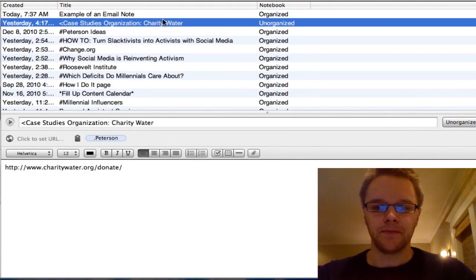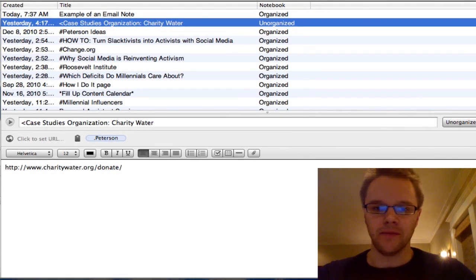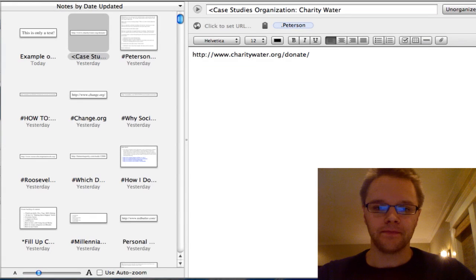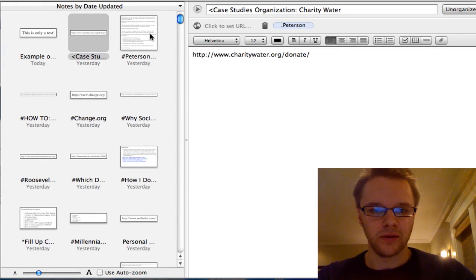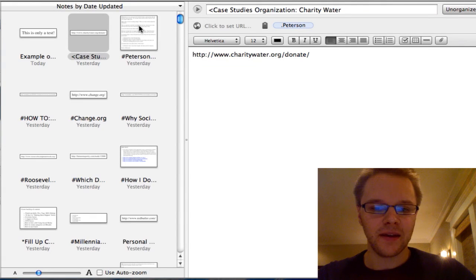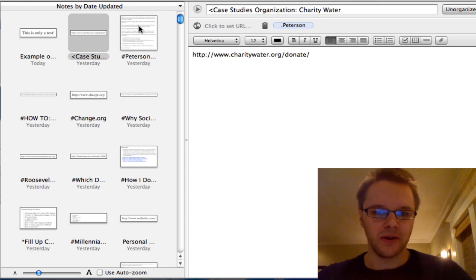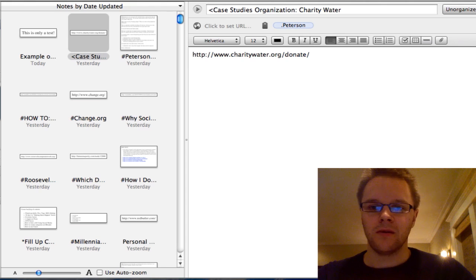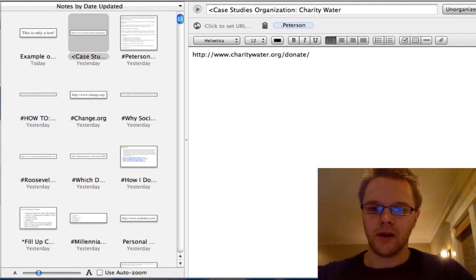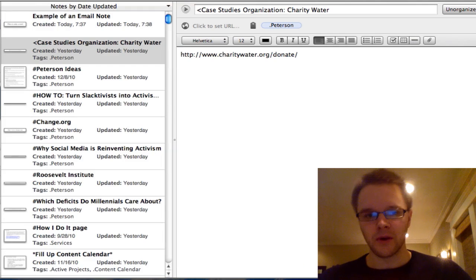And then the last view is thumbnail view. And this just shows you kind of little thumbnail of what's inside of your note. I don't really find this very useful but you might. So I'm going to go back to the mixed view.